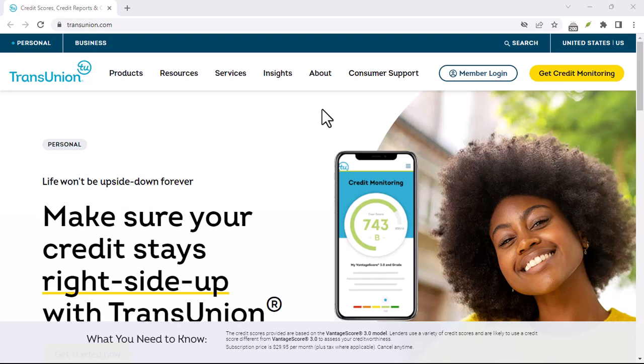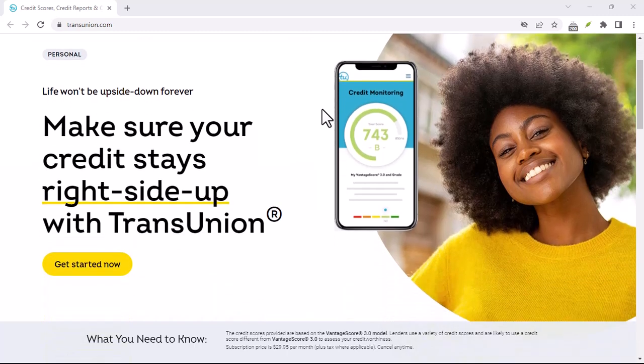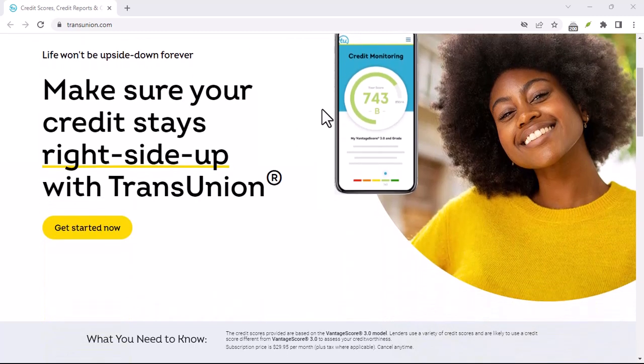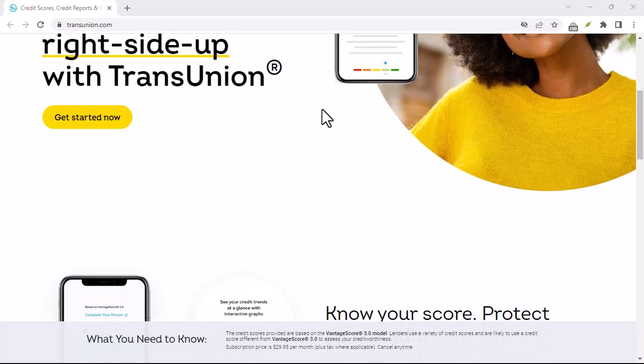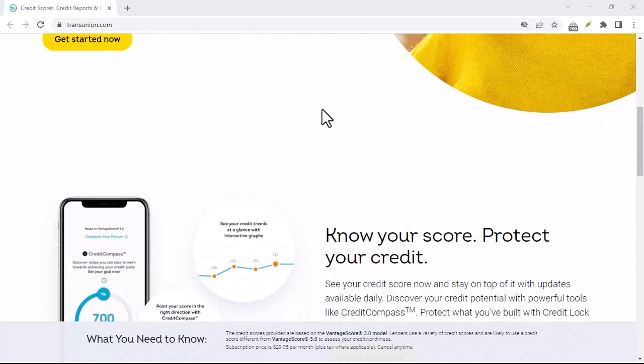Recap the key points: the main steps to boost your TransUnion credit score. Take action and start improving your credit today.